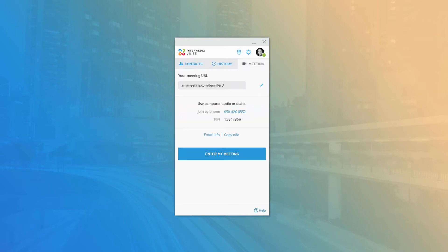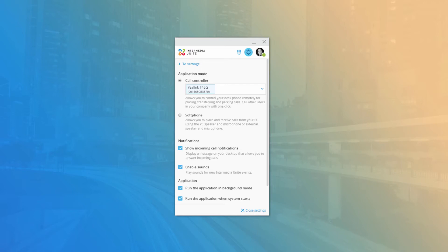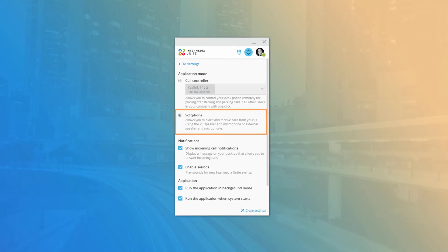The next button on the menu bar is the Options button, which gives you access to configuration options for the desktop application. The first menu item in Options is Application Settings, which allows you to adjust desktop functionality. Under Application Mode, you can change the primary functionality between the Call Controller or Soft Phone. When assigned to the Call Controller, you will see a dropdown listing all hardware assigned to your user account and the currently assigned click-to-call device. You can only select one device as your primary click-to-call device, but you can change it at any time.